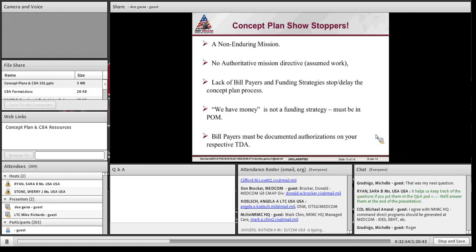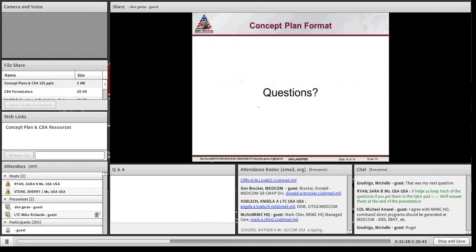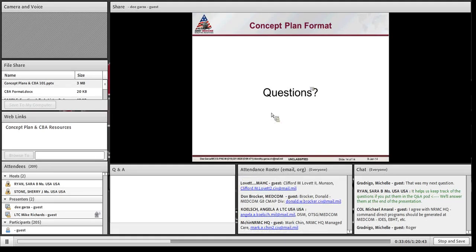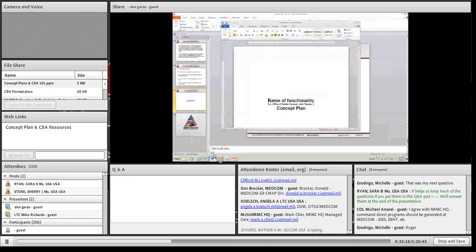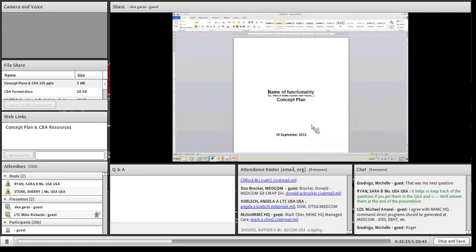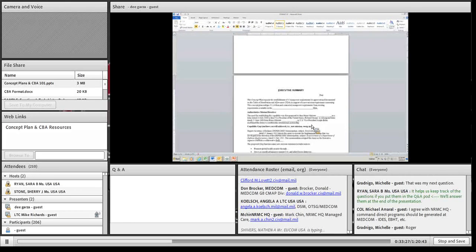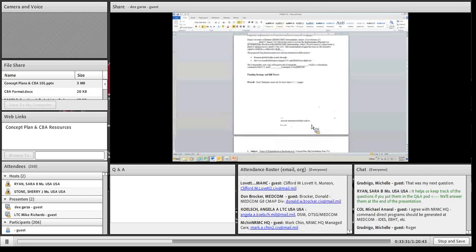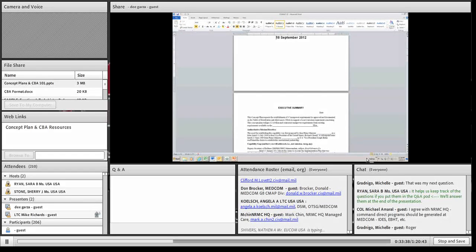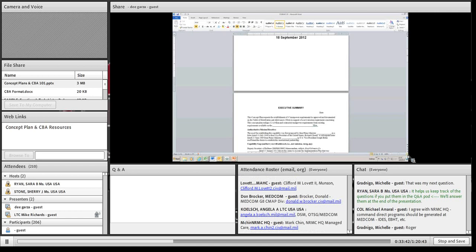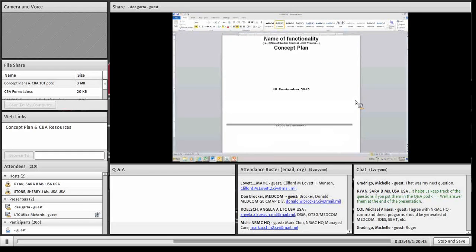Now let's go into the format for the Concept Plan. This is the cover sheet for the executive summary. The executive summary can't be more than one and a half to two pages. In the executive summary, write up front what it is that you need. As this example shows, you state what you're requesting — the establishment of a particular capability.